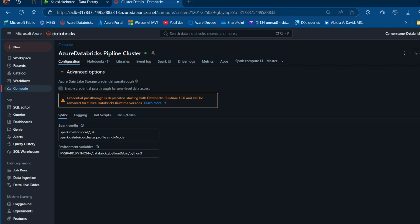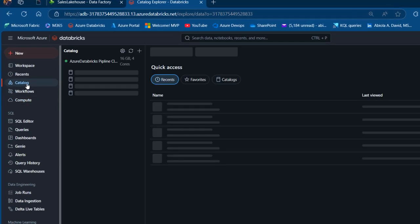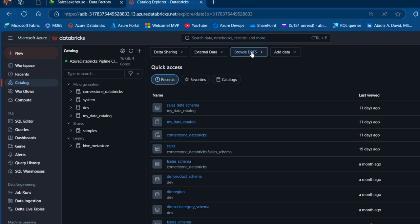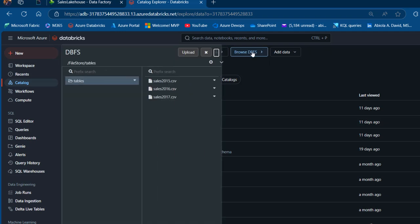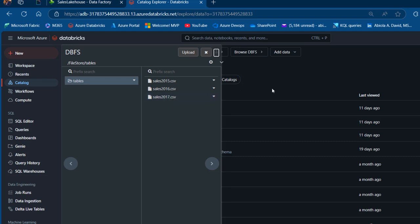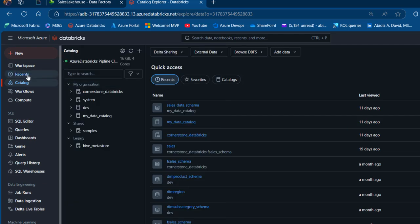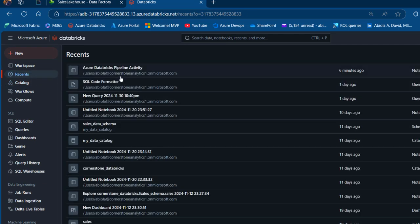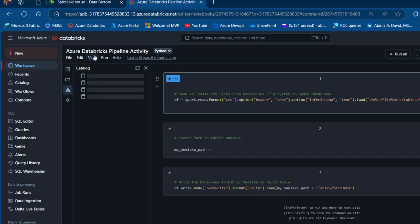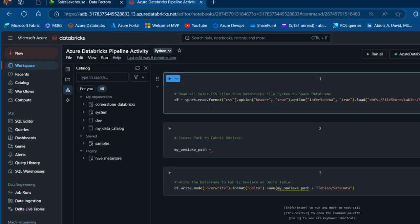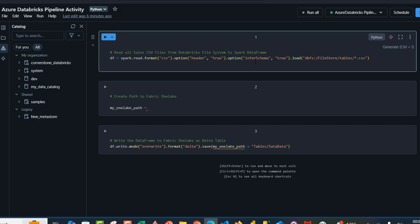Once this has been sorted, I'm going to come to the catalog and browse through the database file system. For now I've got files from 2015 to 2017. I want to read all of this and write it into One Lake as a Delta table. So I'm going to come to the recent items and open the notebook I've created — the Azure Databricks Pipeline Activity notebook. Basically we want to read all the CSV files into a Spark DataFrame.